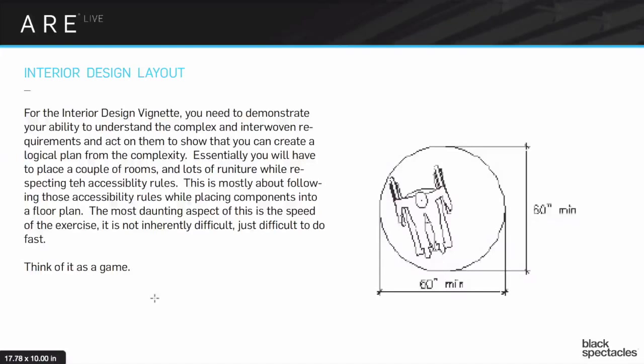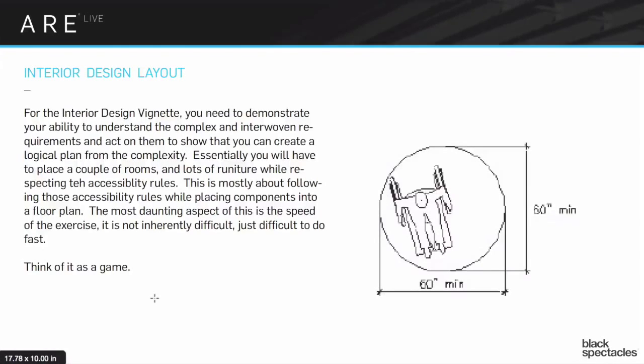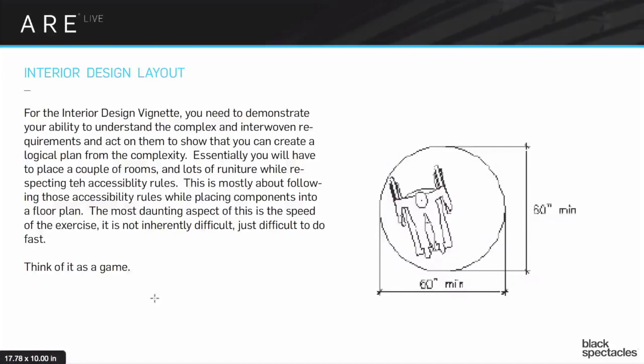The fascinating thing about the interior design layout is that it's a super simple little office. It's probably something you've done 50 times. It's not hard. You have to put some furniture and make a couple offices into a larger office. It's very simple and straightforward.